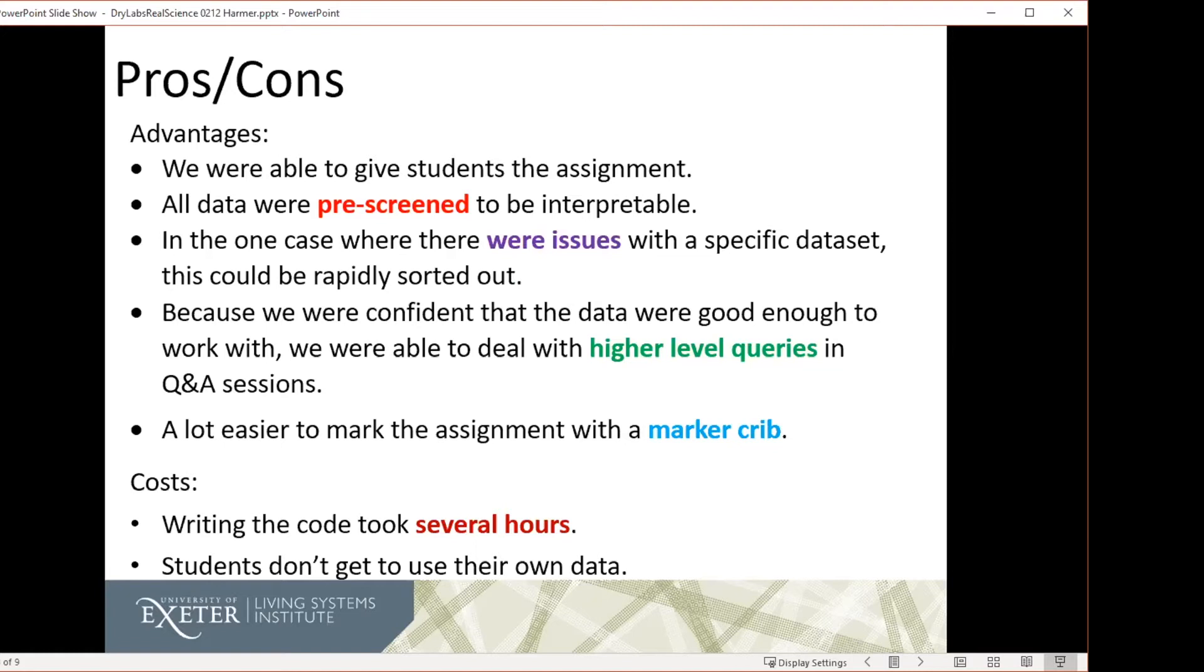In terms of the costs, writing the code, as I say, took several hours. Students don't get to use their own data. And I think we see that students not using their own data in some cases are engaging much less well with this than usual.